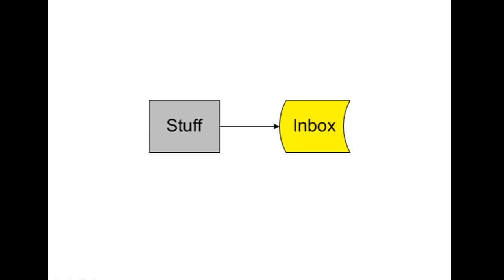The first step to a successful productivity system is simply collecting all your stuff in one place. In a later video, we'll talk about Evernote, which is a popular software program often used for GTD that I really recommend. But certainly you don't need any special tools to collect your stuff. You just need to commit to a single location, whether that be a notebook that you carry around or your smartphone or a Word document or even a tape recorder.